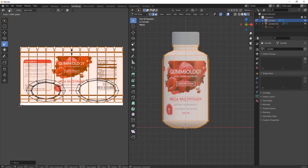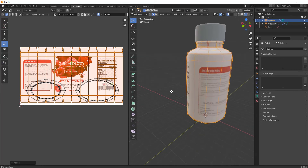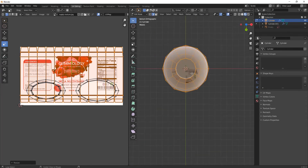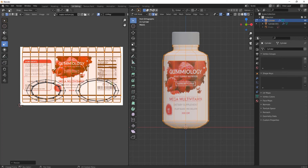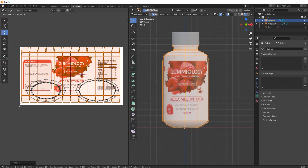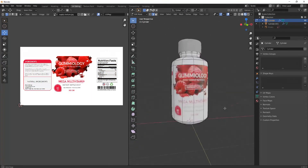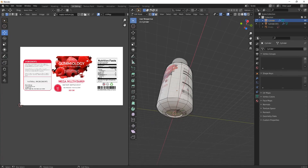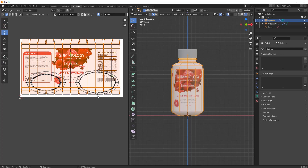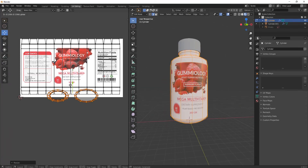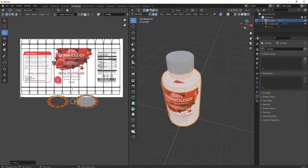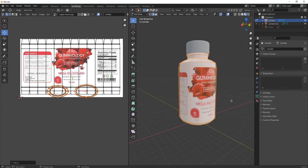Scale the UV island and rotate it to see how it wraps on the model. Bring it towards the left side and by rotating you can check the placement. Select any extra UV islands, press L to select them, and scale them down so the extra parts disappear. Keep everything positioned where it belongs.